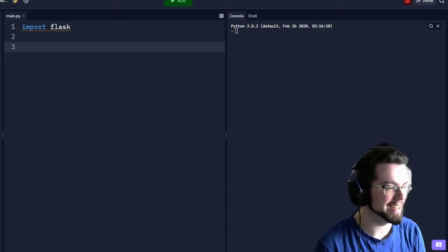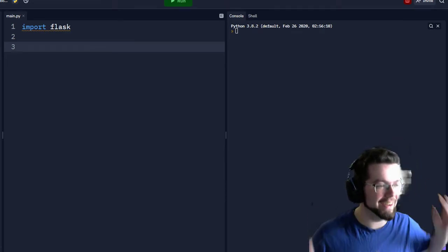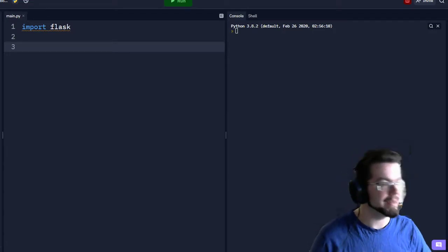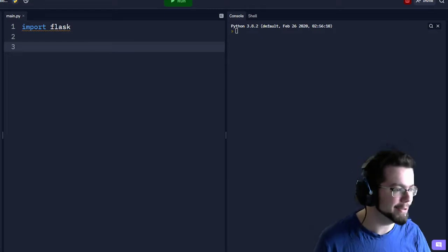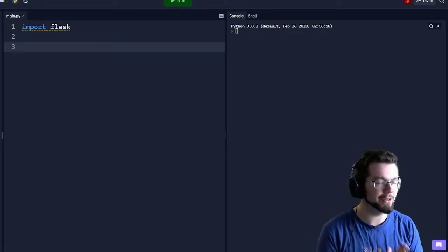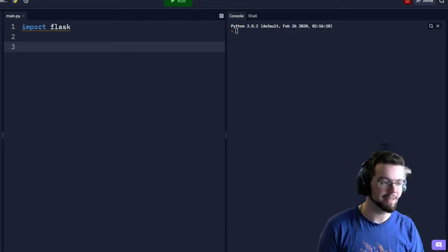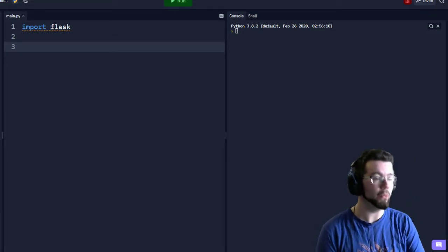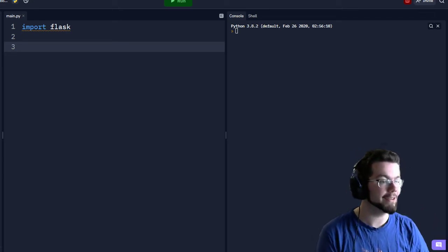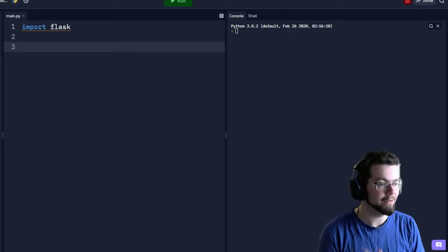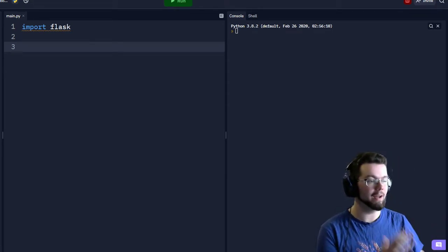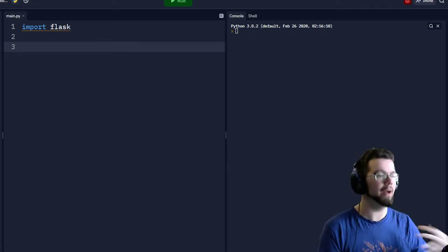Welcome everyone, we have a bunch of returning viewers, returning community members, and some new people too. Today we are going to be showing how to deploy your web applications from a development server to a full-on production server.